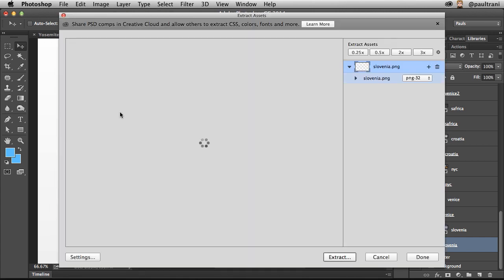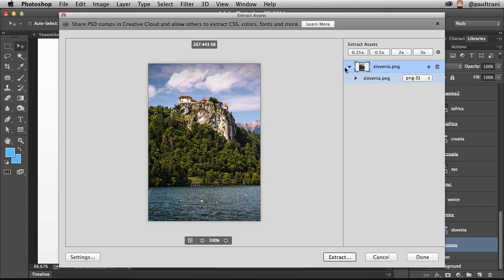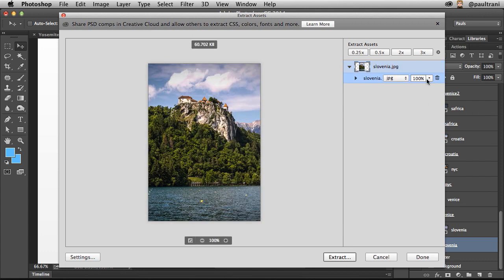It's ready to go. I just need to change it to JPEG, and I can adjust the quality if I want to as well.